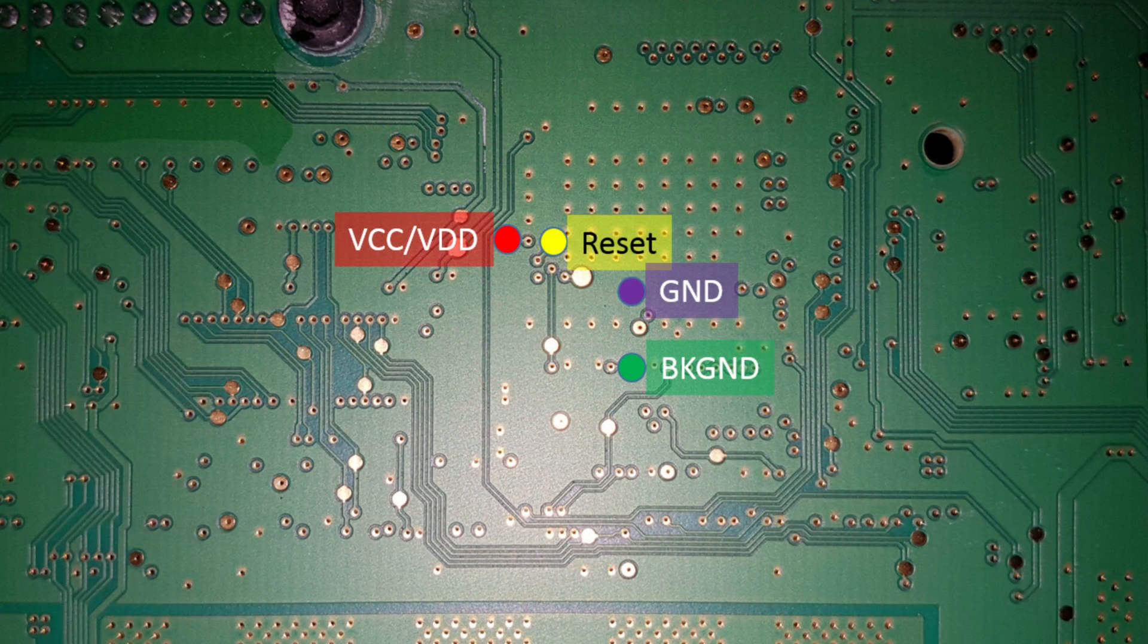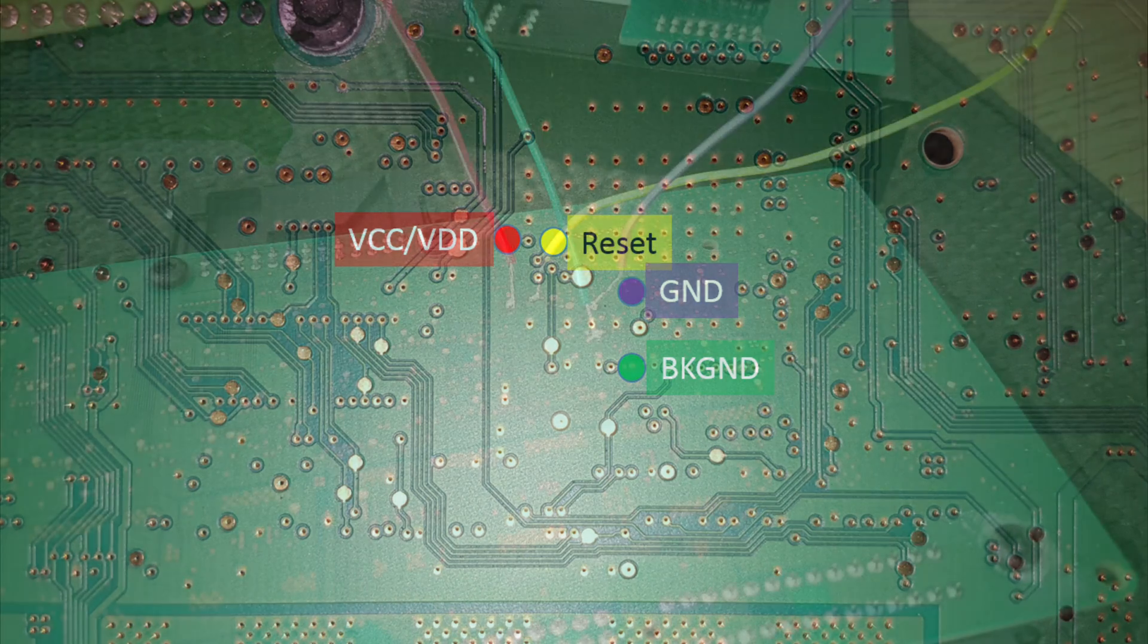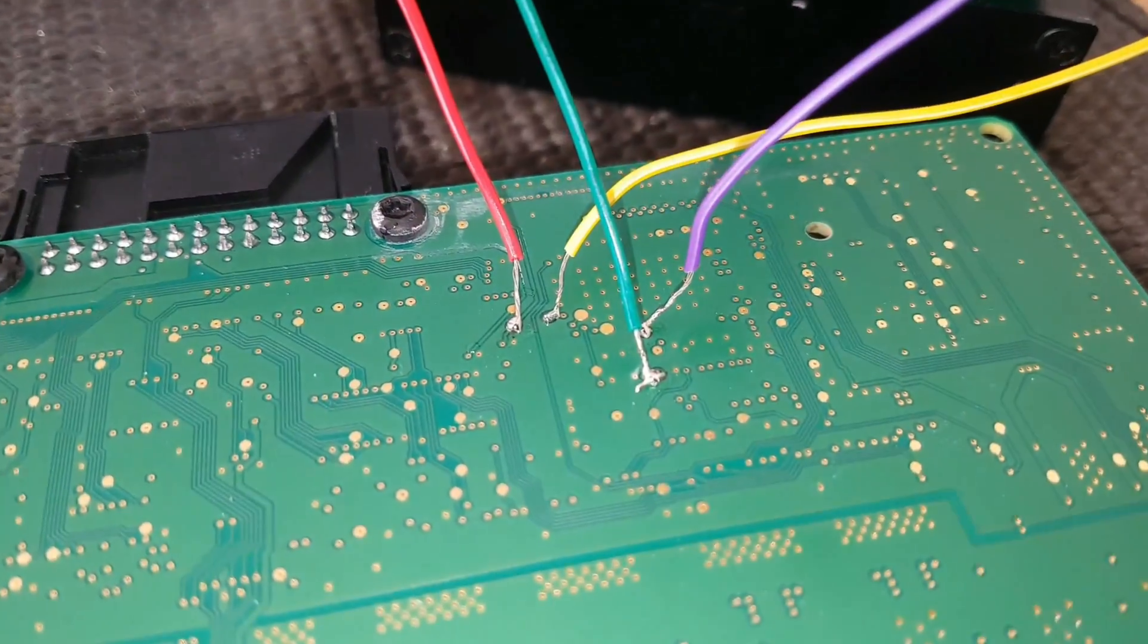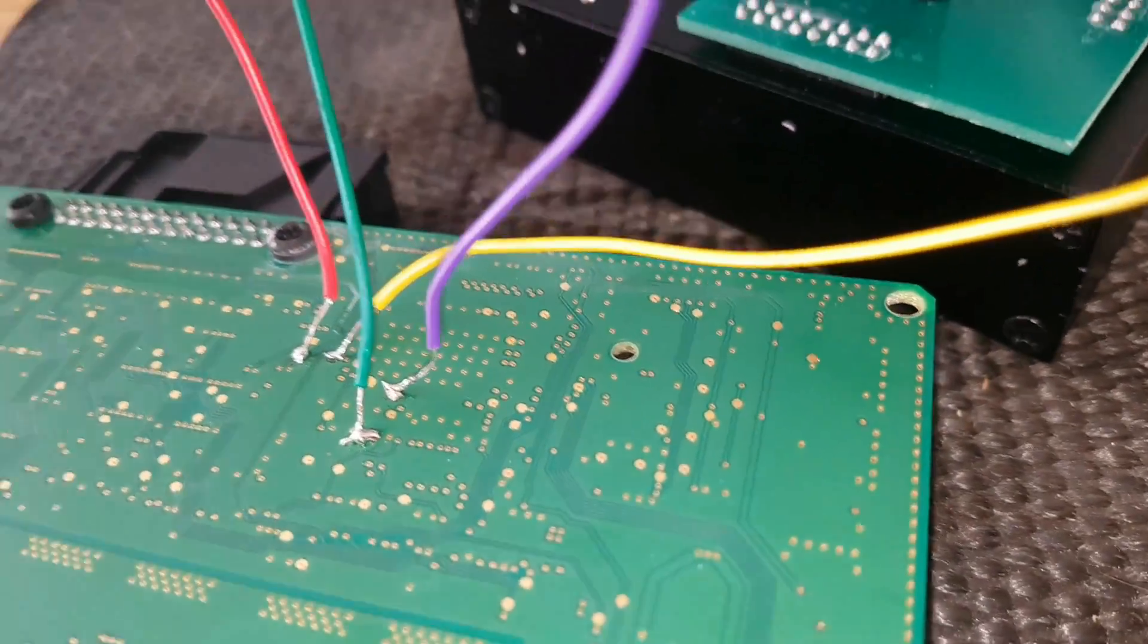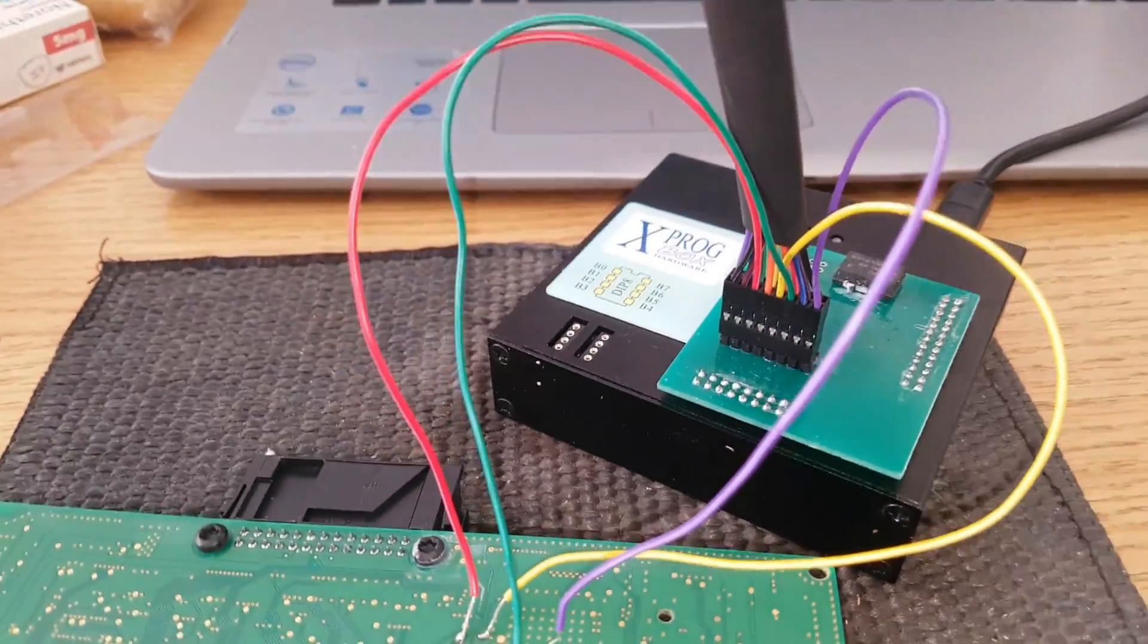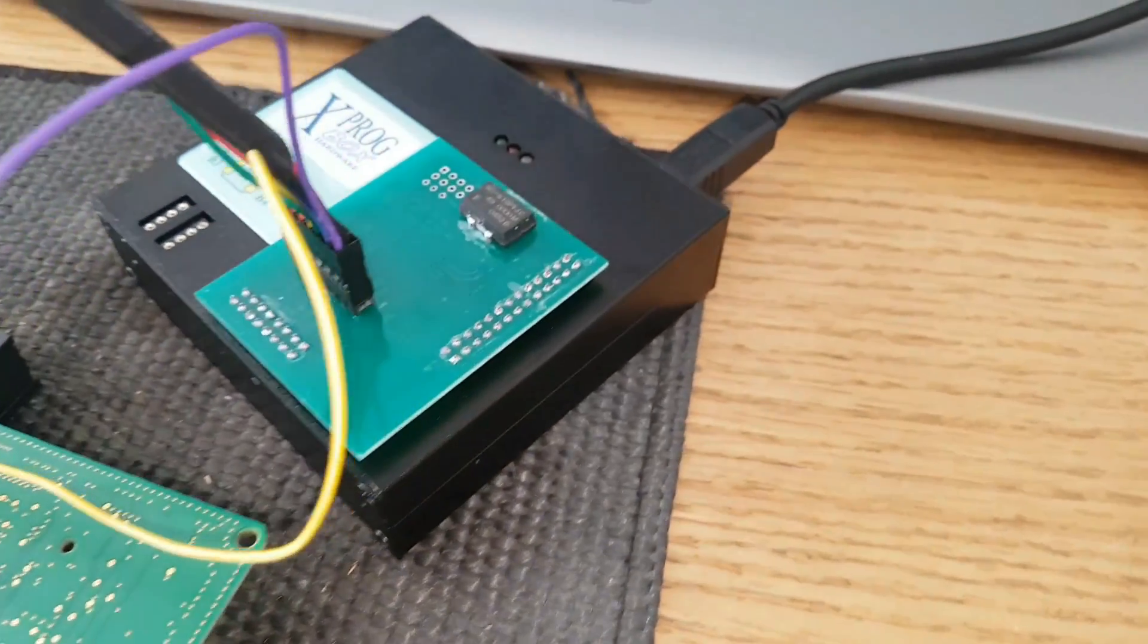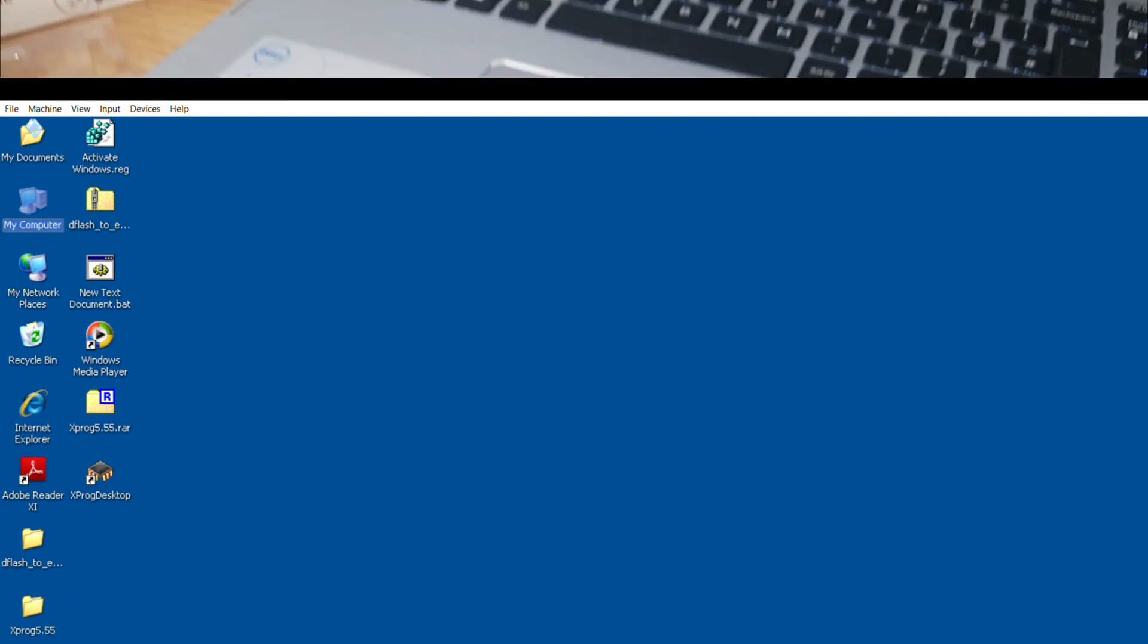So VCC, VDD, reset, ground and background. I've wired up my board according to the diagram that I showed earlier, and hooked it up to the X-PROG, and I've installed the software onto the PC.